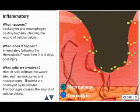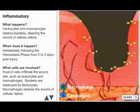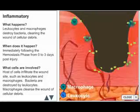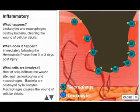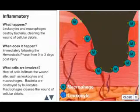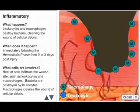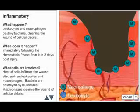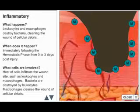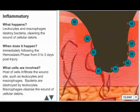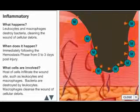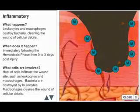About four days after the injury, macrophages work to destroy bacteria, cleansing the wound of cellular debris. Macrophages replace the leukocytes and produce a host of cytokines and growth factors. These act as chemoattractants to other cells needed for tissue repair.